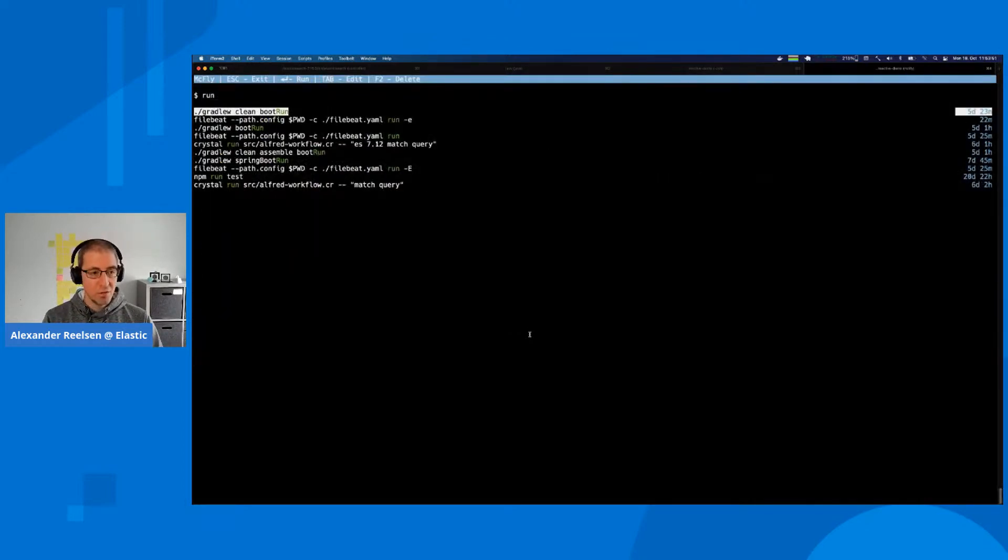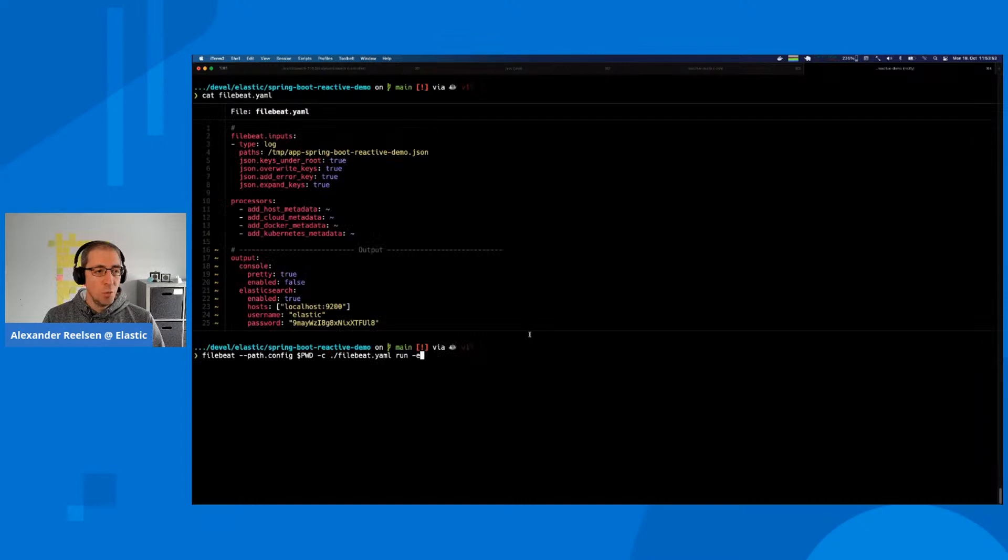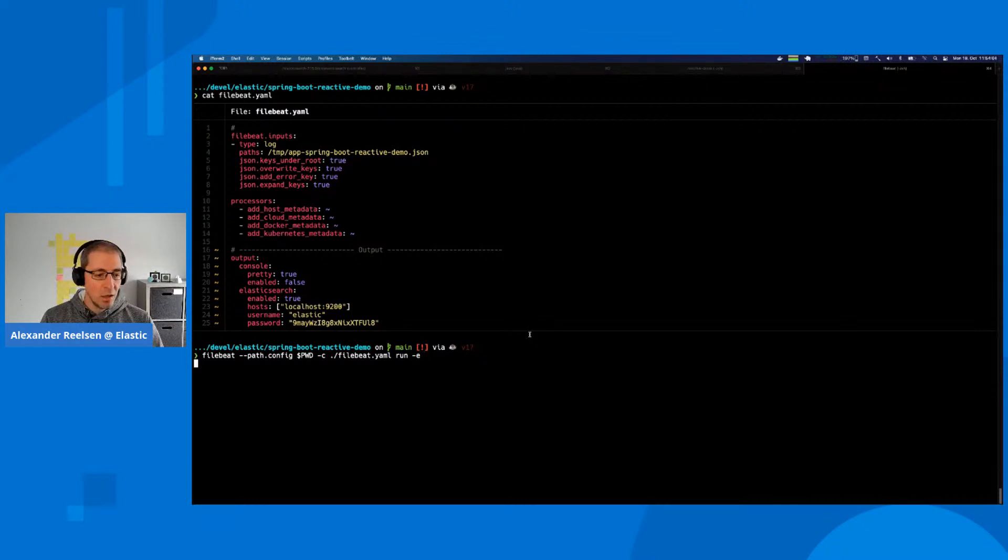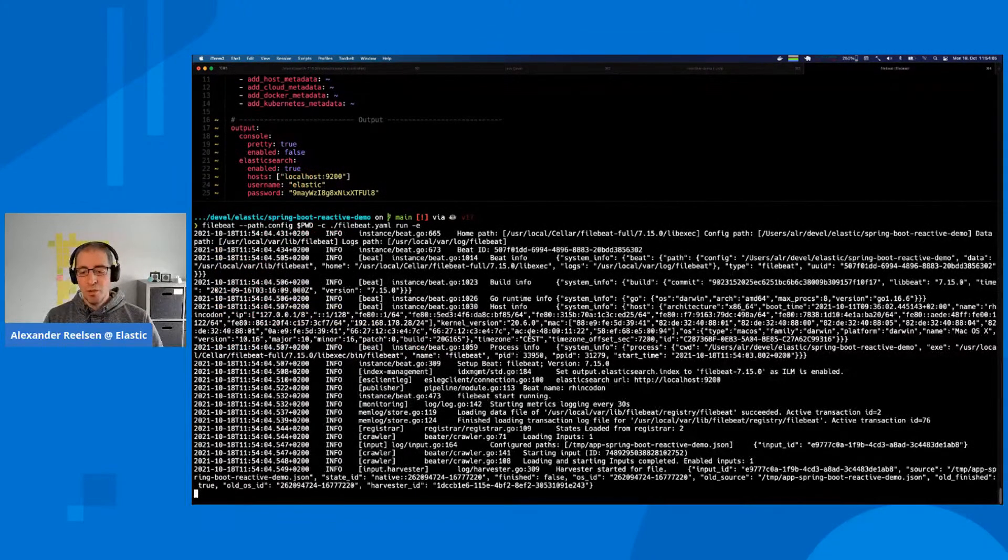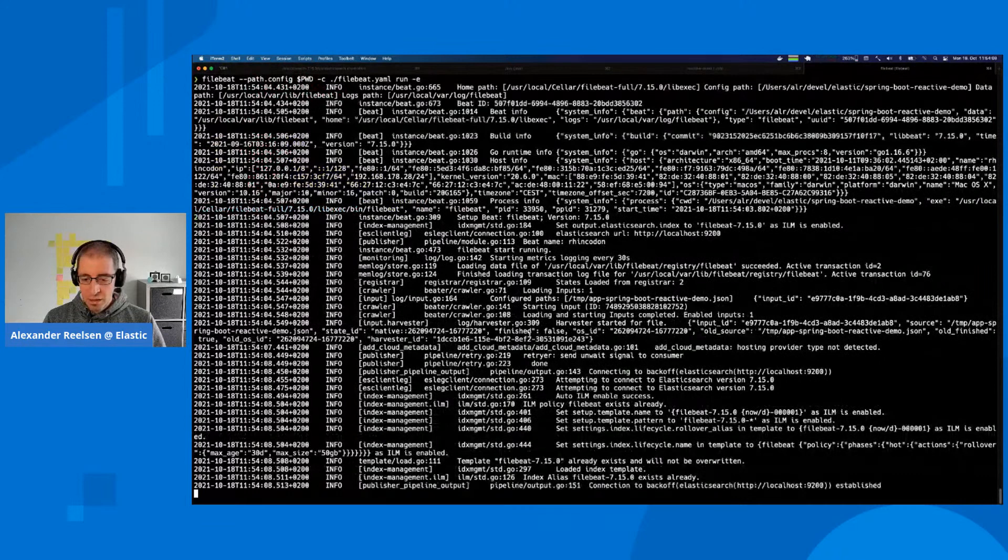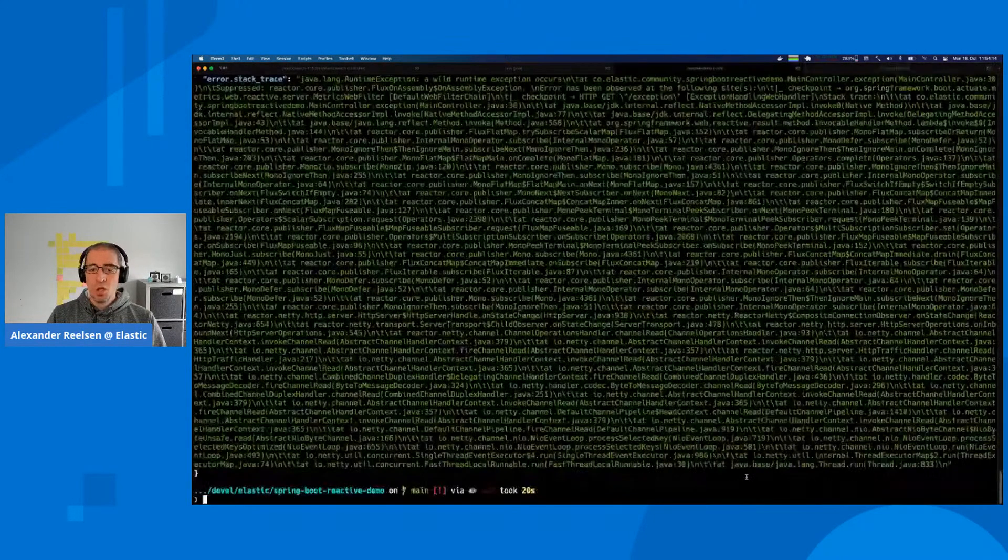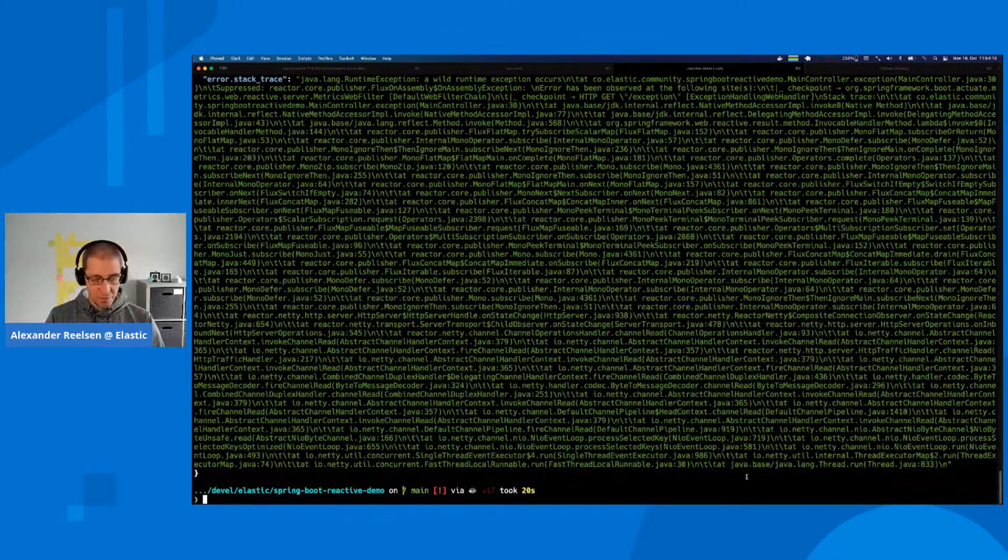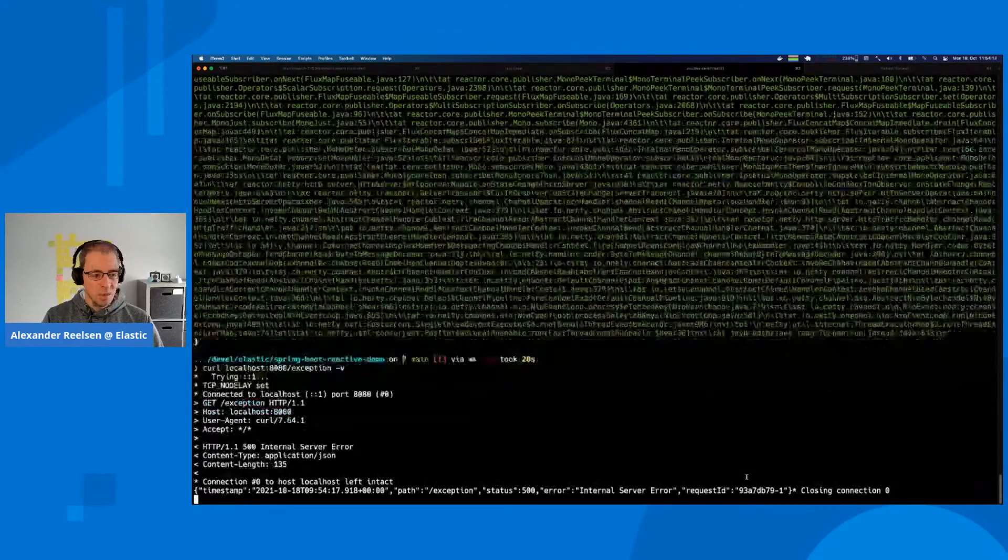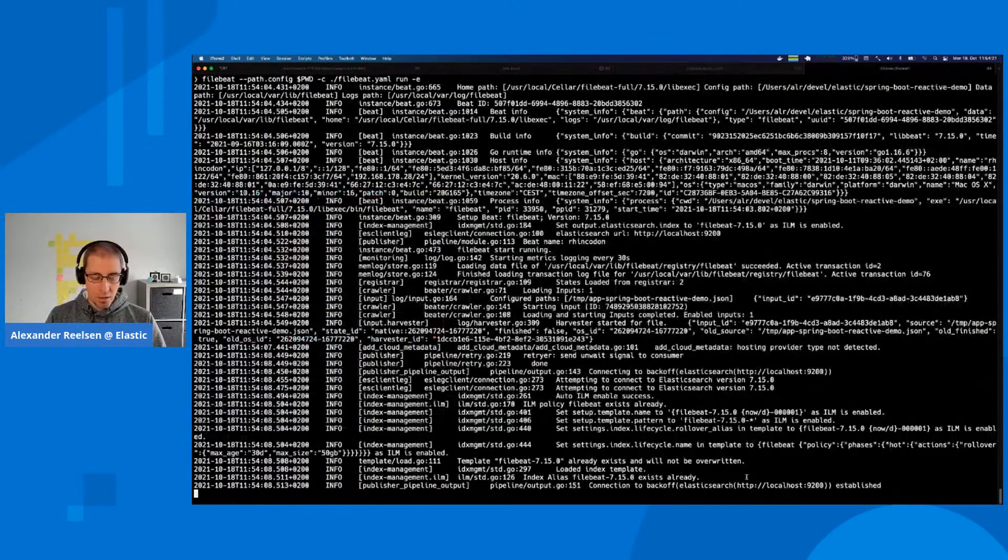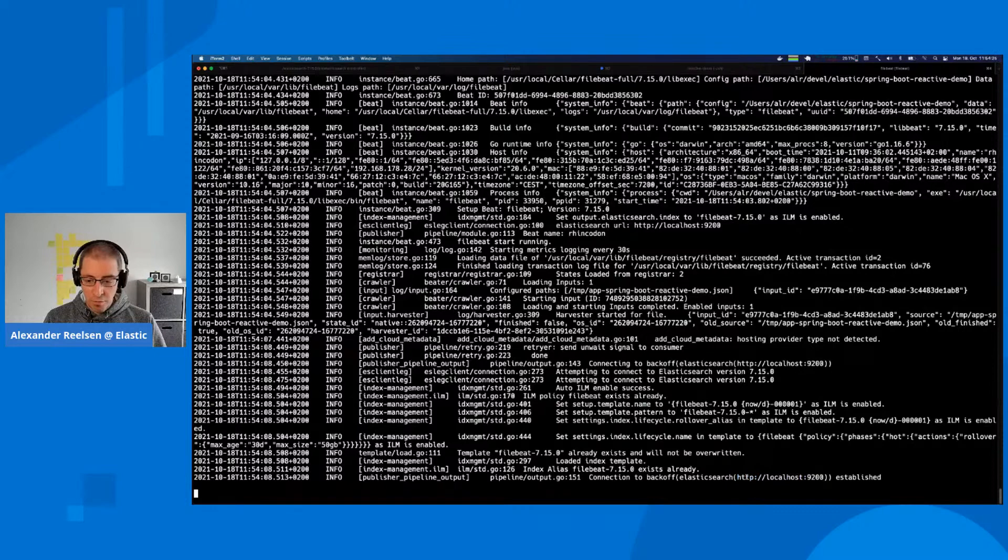If we now run Filebeat with the configuration that's part of the GitHub repository, we will start Filebeat and everything will be set up and running. You can see the connection to Elasticsearch has been established. Our task now is to trigger the exception a couple of times.